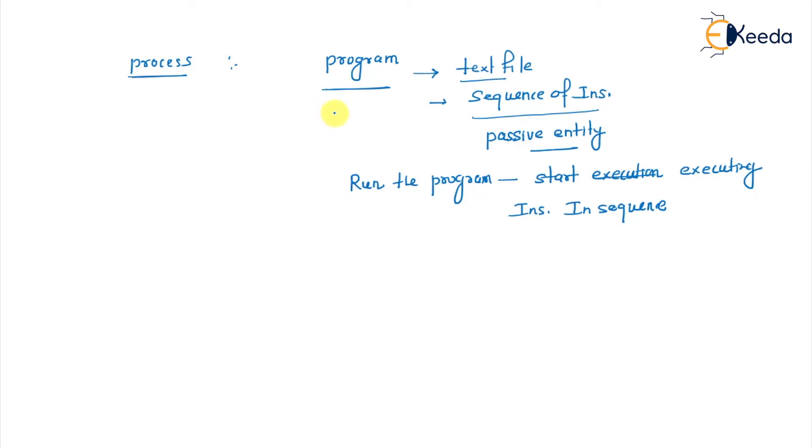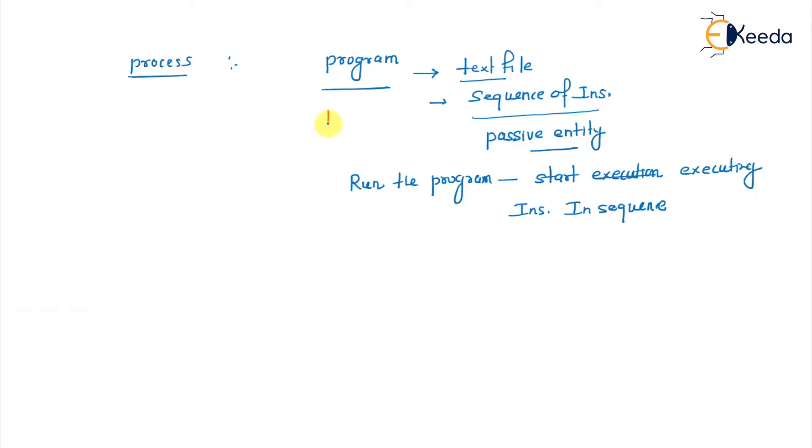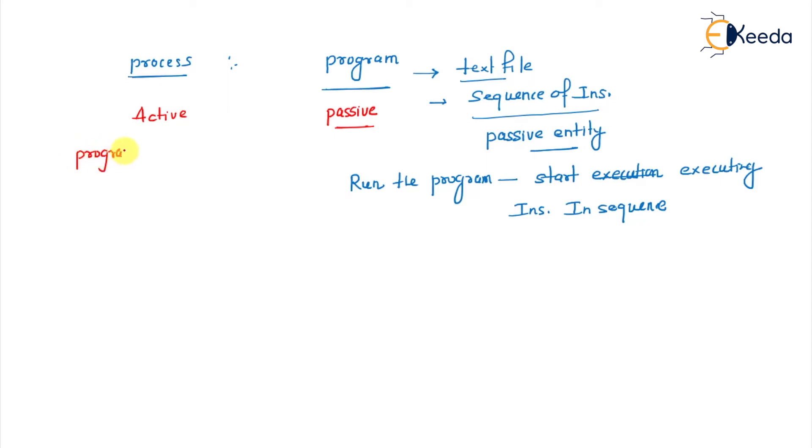So this is the basic definition: a program is a passive entity, it's just a text file. What is the process? A process is a program in execution.